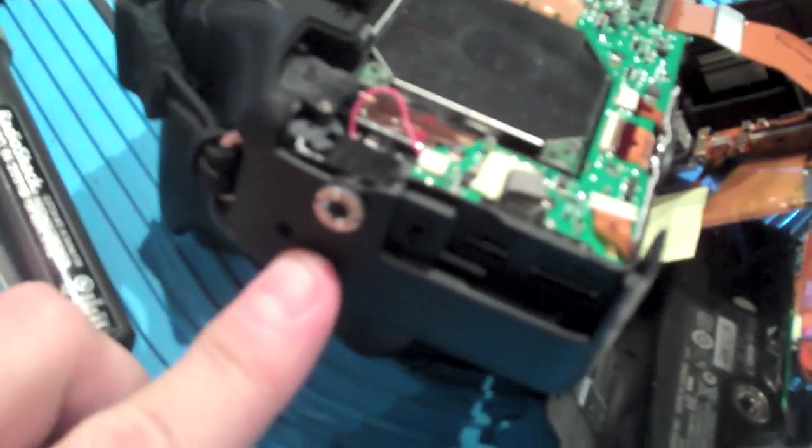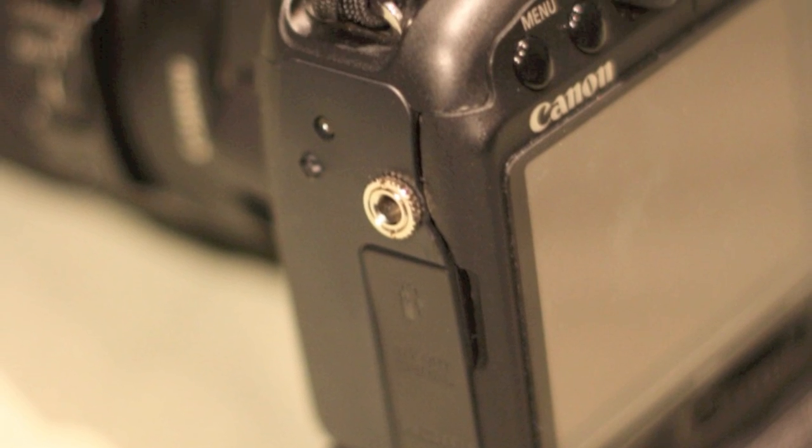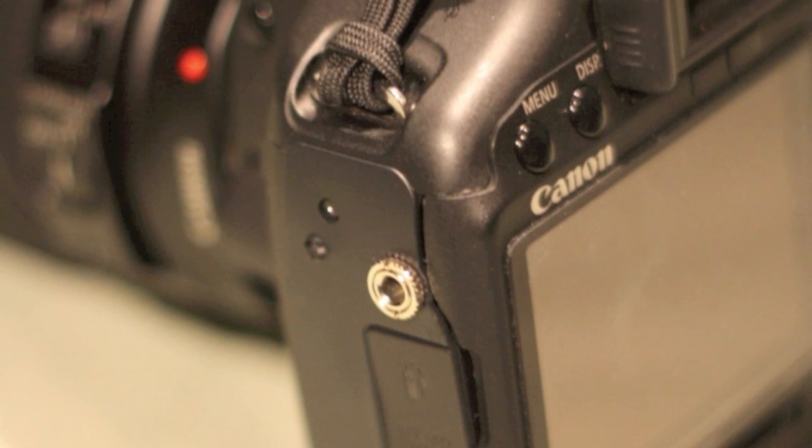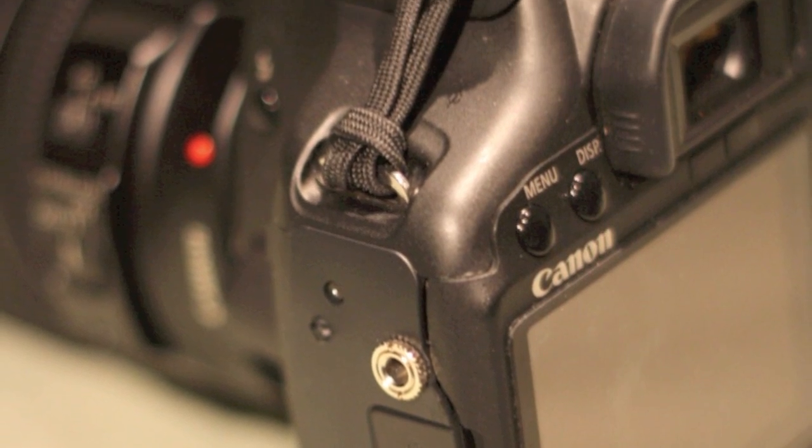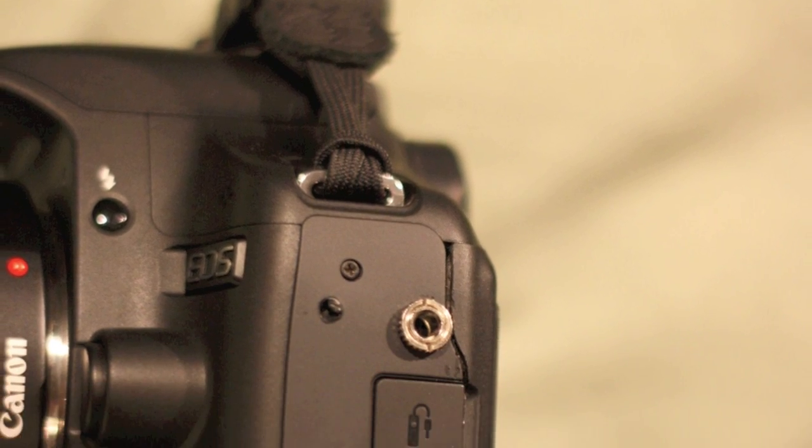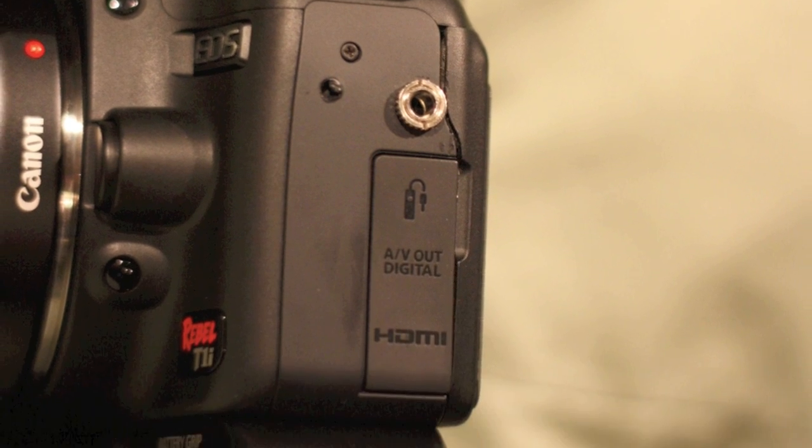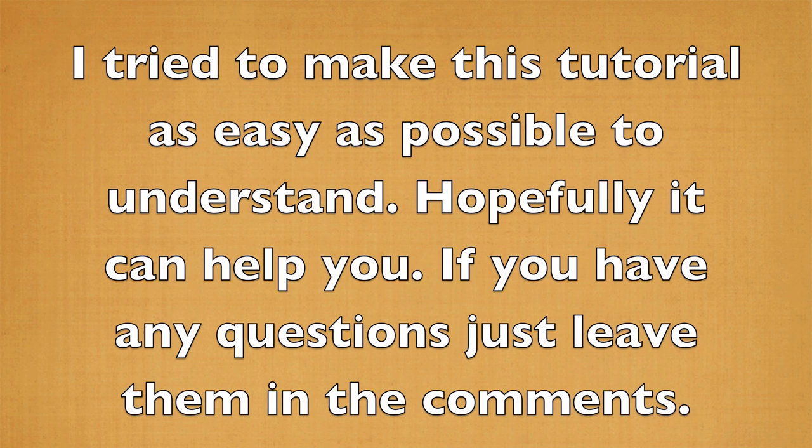After this, just put everything back together and you should be done. This is what the final product should look like. I tried to make this tutorial as easy as possible to understand. Hopefully it can help you. If you have any questions, just leave them in the comments.